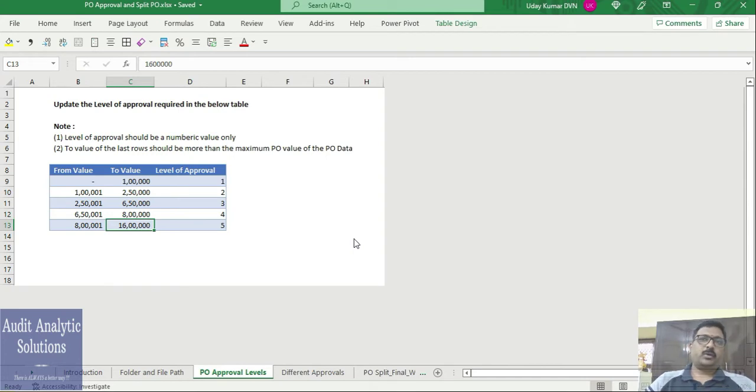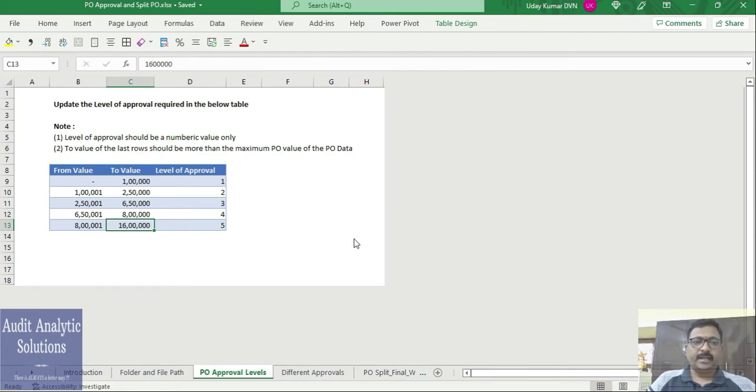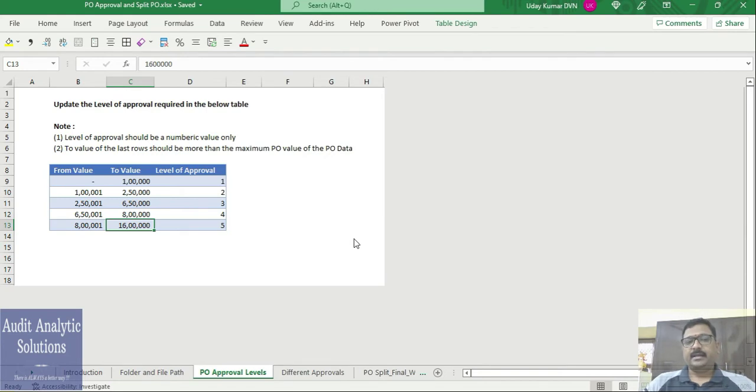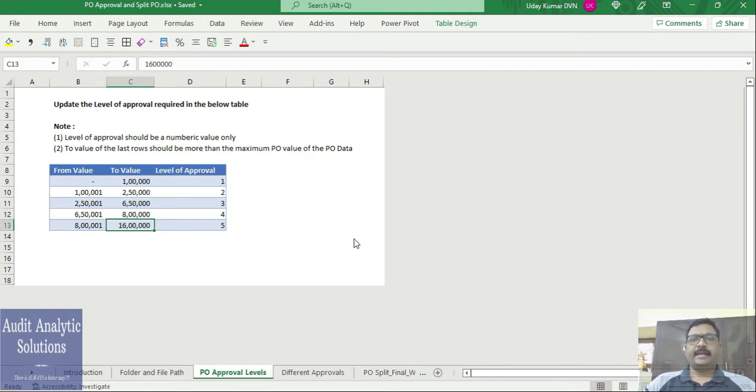In your data, you can identify the maximum PO value and put that value, or ensure that's the value that is updated here as the largest two value. Beyond this value, there should not be any PO data or any PO value in your base data.